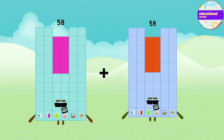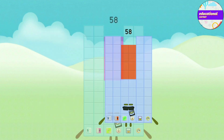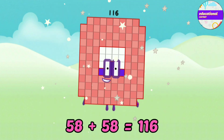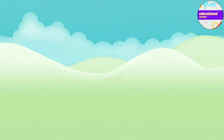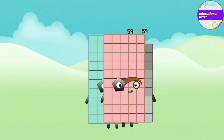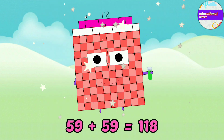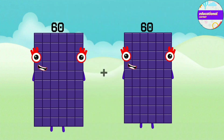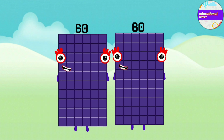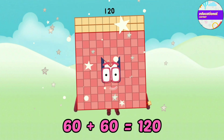58 plus 58 equals 116. 59 plus 59 equals 118. 60 plus 60 equals 120.